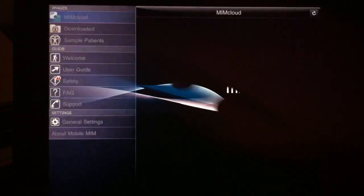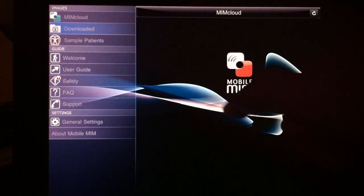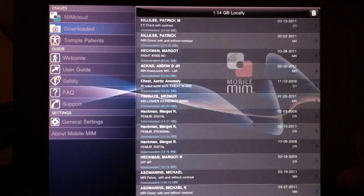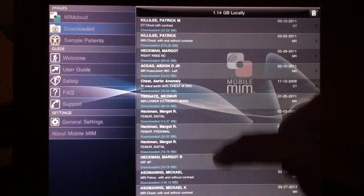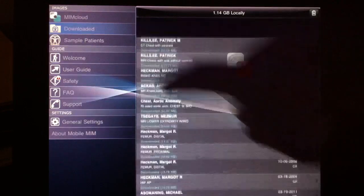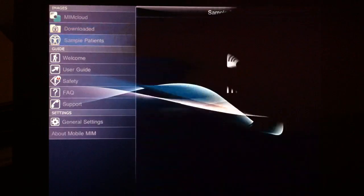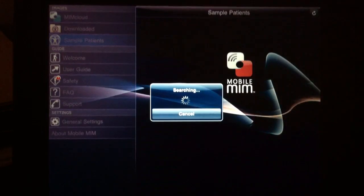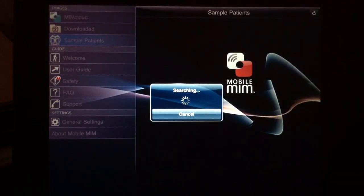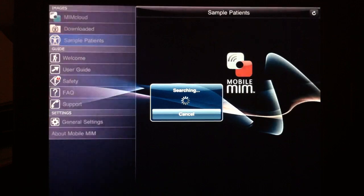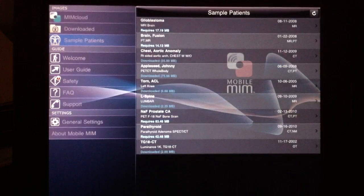The studies that you've already downloaded are available here. As you'll see, they're listed simply by the study type and title and not grouped by patients, which can make it a little bit unwieldy if you have a lot of studies.